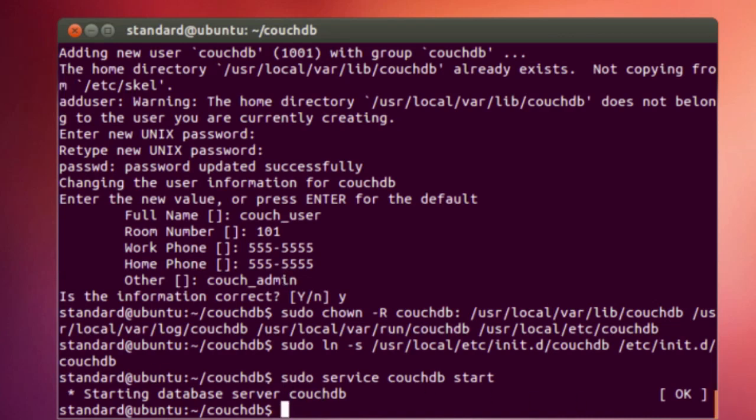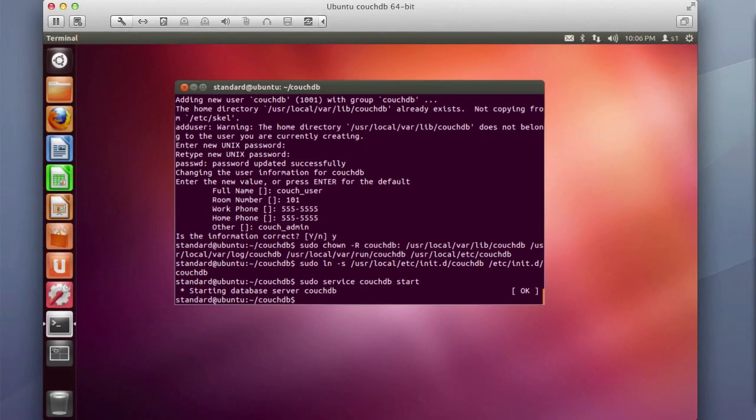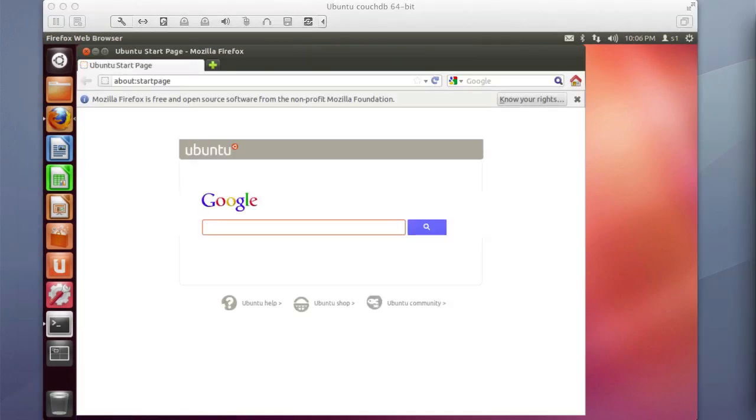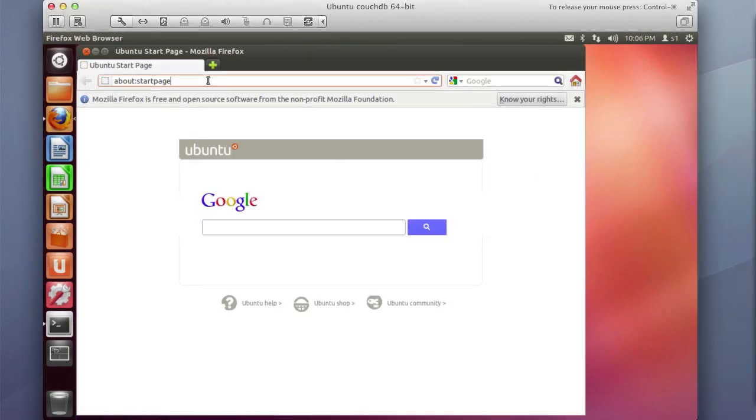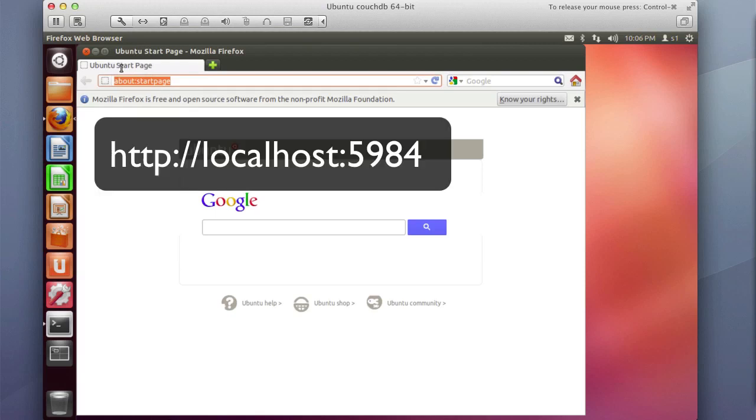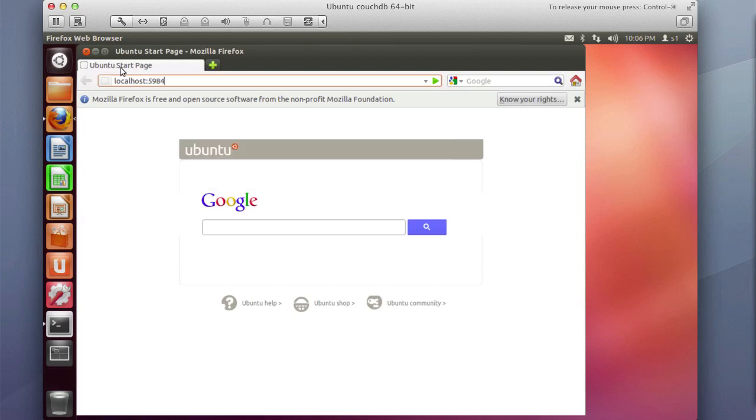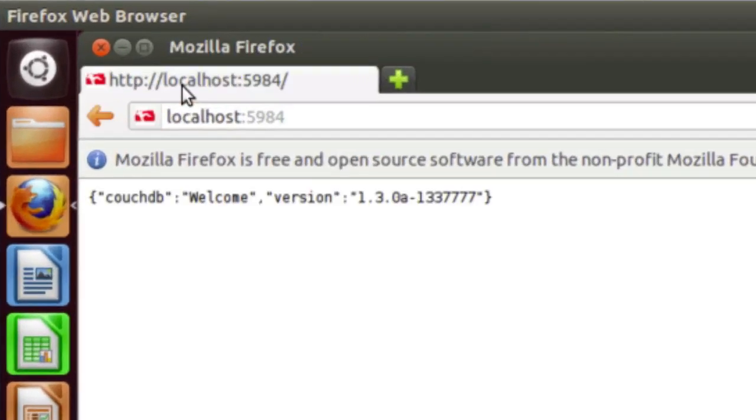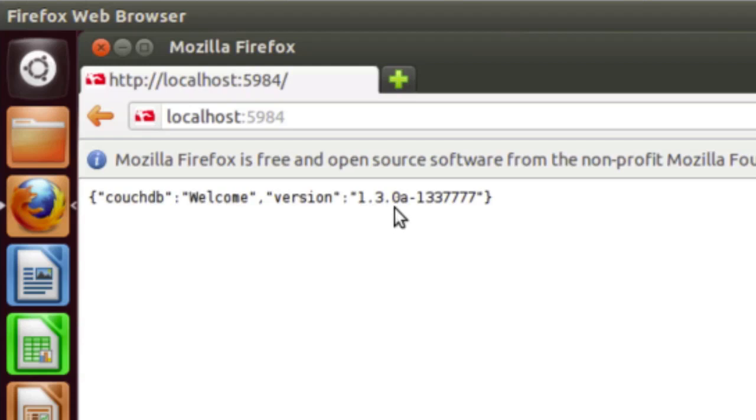So if we go here, startup Firefox, we should be able to go to localhost:5984. And there we go, we get the CouchDB welcome. And the version that we have is 1.3.0. So I apologize, I think I said 1.2.0 at the beginning of the video, I actually meant 1.3.0.